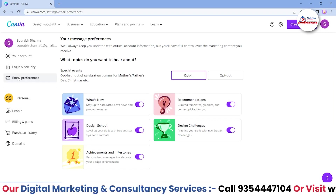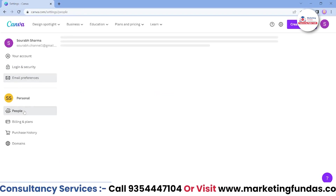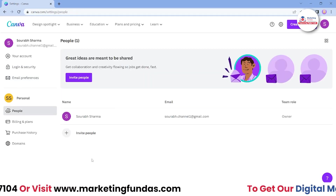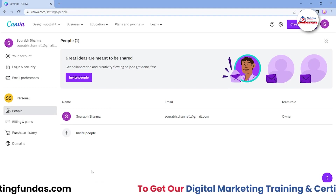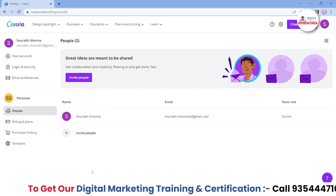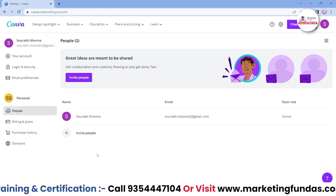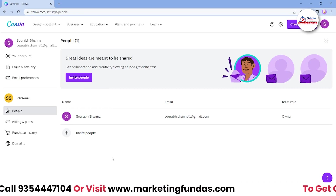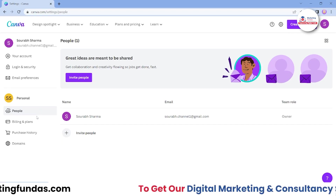Then in the personal section, we have 'People.' If you want to add or invite more people into your account so that they can edit or view, or interact with your designs, they'll be able to do that. You just have to add and invite people here.